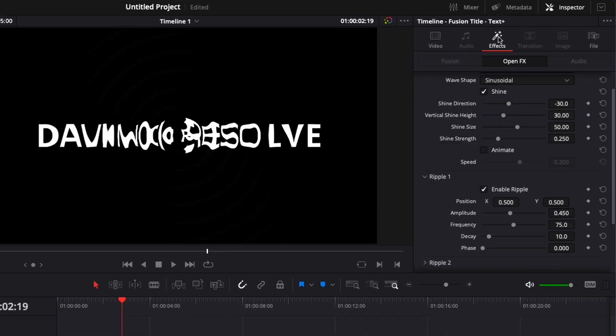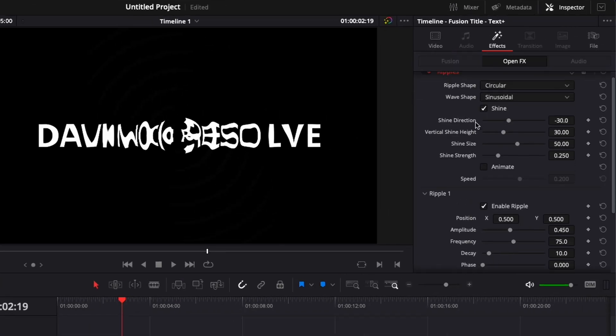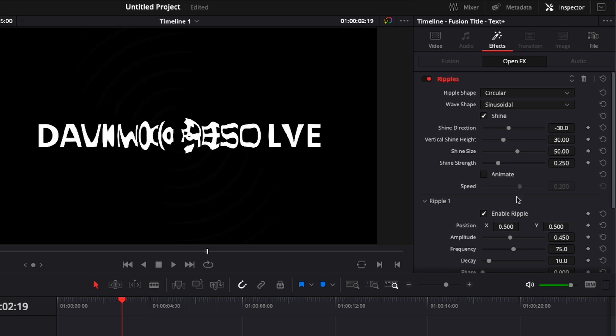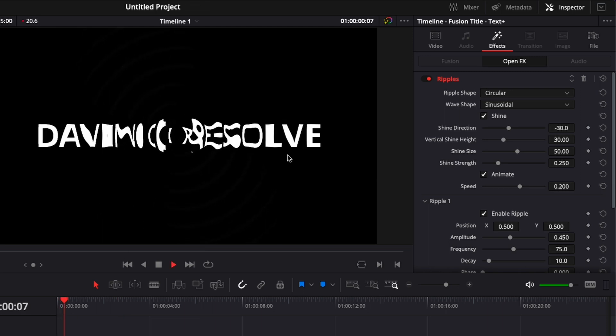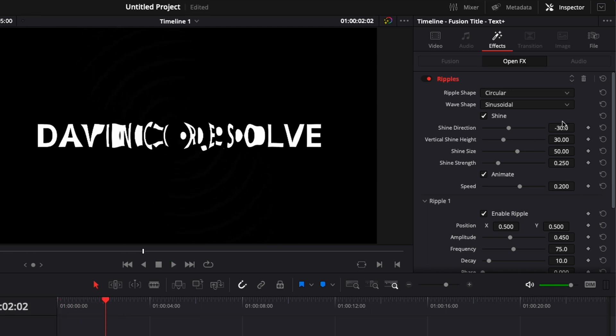To do that we're going to go over to the inspector, here click Effect and here we're going to have access to the ripple's parameter. The first thing you want to do is take that box animate. Now if we play it, as you can see we got an animation going on.